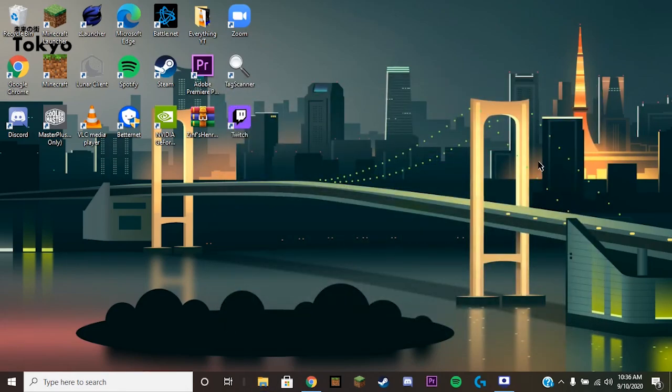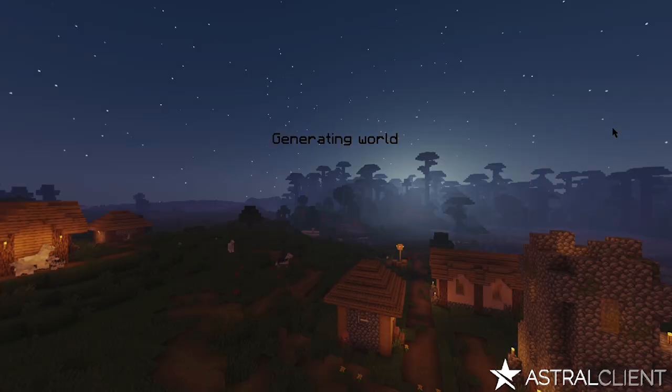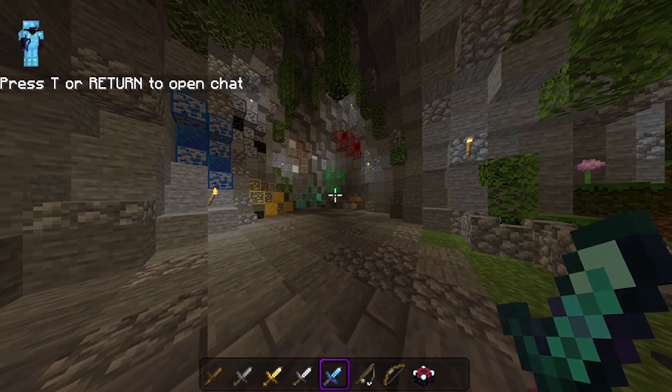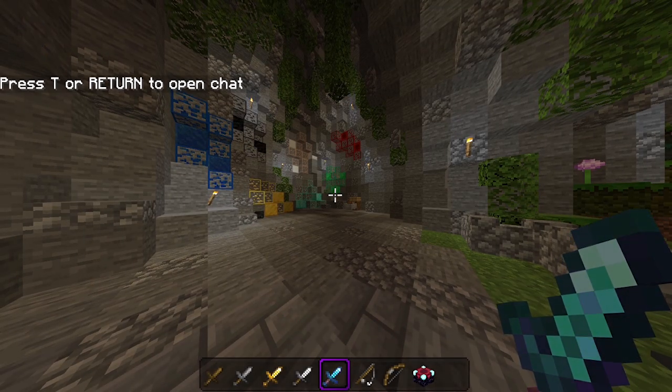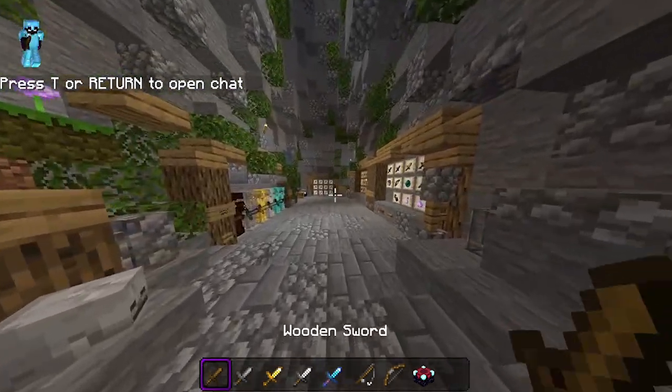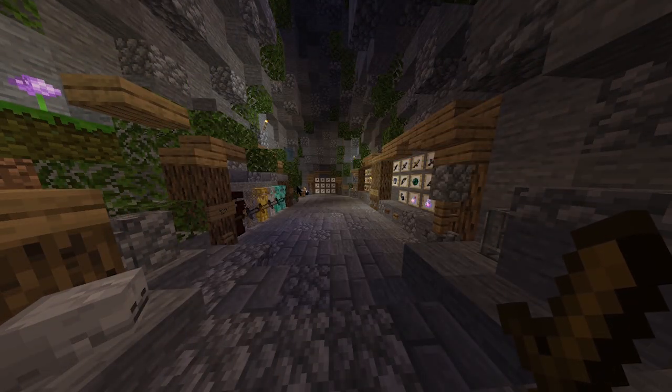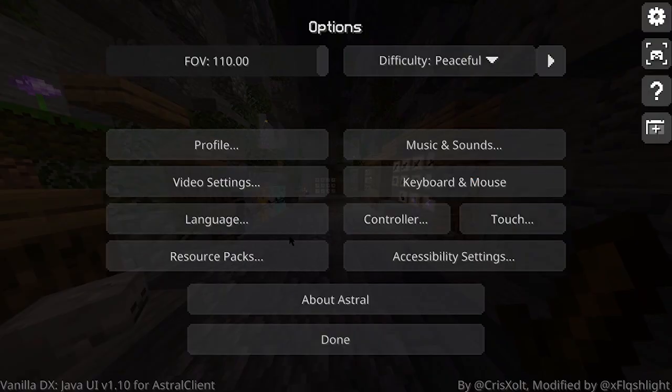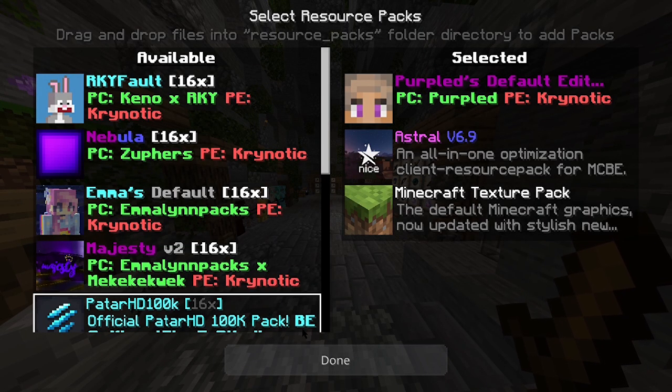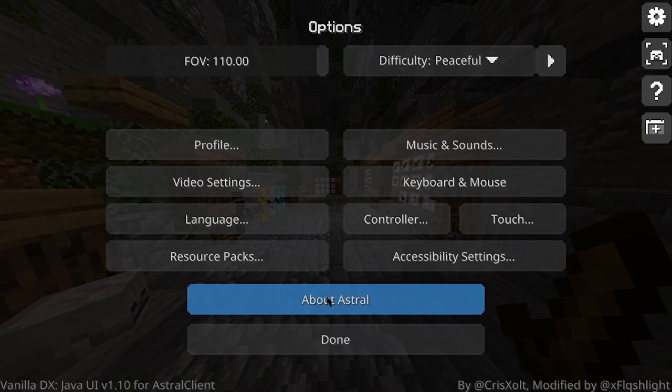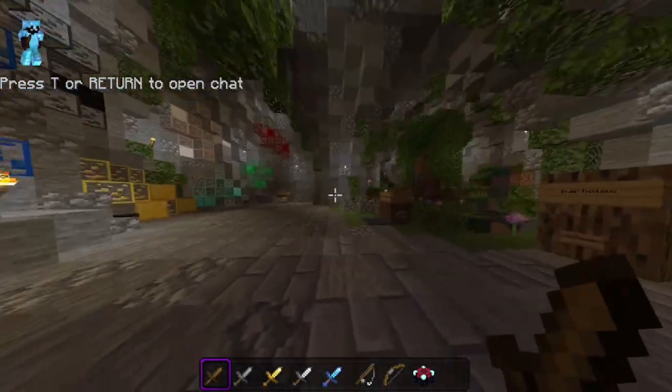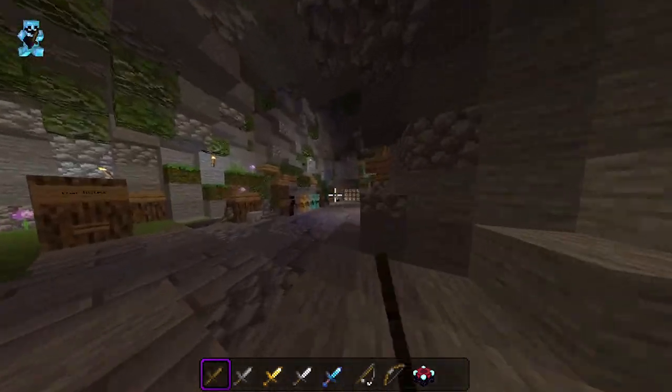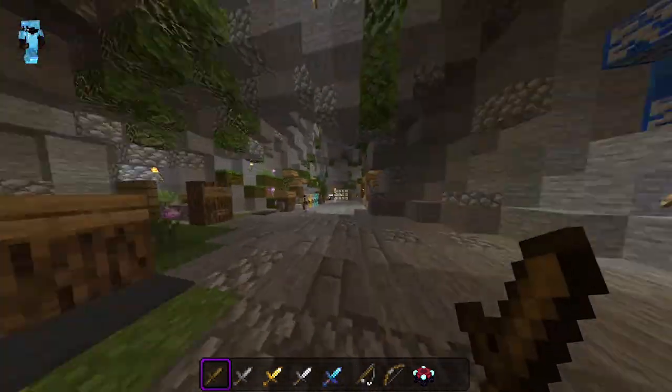Yeah, now let's go in-game so I can show you guys that the crosshair has changed. Okay guys, so now we are hopping into a PvP pack review world and look at that, worked perfectly first time, no issues. As you can see here, I will go into my resource packs and there we go, Purple Default Edit, the pack that I changed the crosshair for.